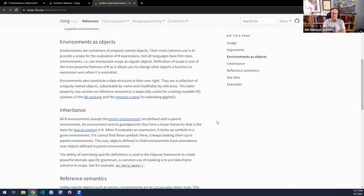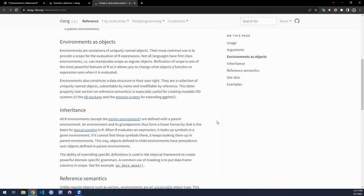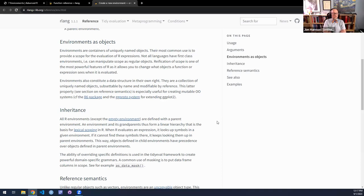R6 and environments let you get around immutability in R. The general trade-off seems to be that immutable is easier to test and therefore safer, but mutable is faster and more memory efficient because you're not making copies all the time. Environments let you modify in place. The main use I've seen for environments is defining one in a package and using it to cache things or set global settings.